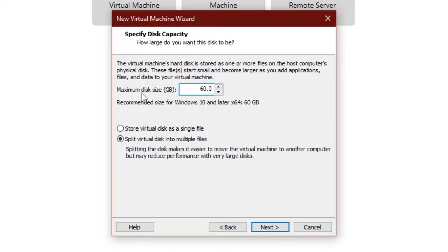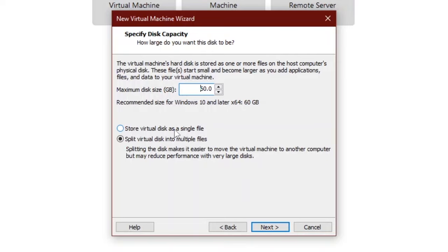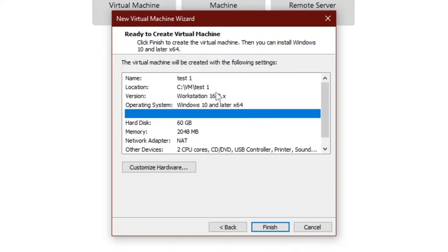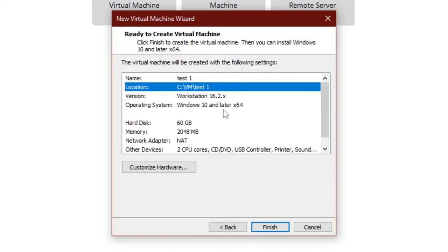Now type the maximum disk size in gigabytes. And here we will choose store virtual disk as a single file. Click next. Ready to create virtual machine. It will be created with the following settings.